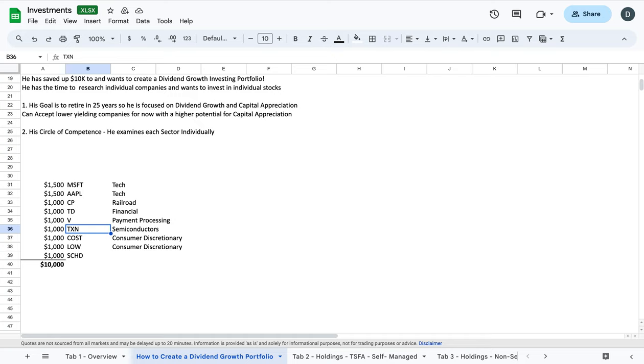But he decides that Texas Instruments, after watching my video, he decides that he would like to invest $1,000 in Texas Instruments because they have large operating margins, they're very consistent with their capital allocation, they're a great dividend payer, and they have a long history of being a great total return, including the dividends and capital appreciation of the company. So a great investment.